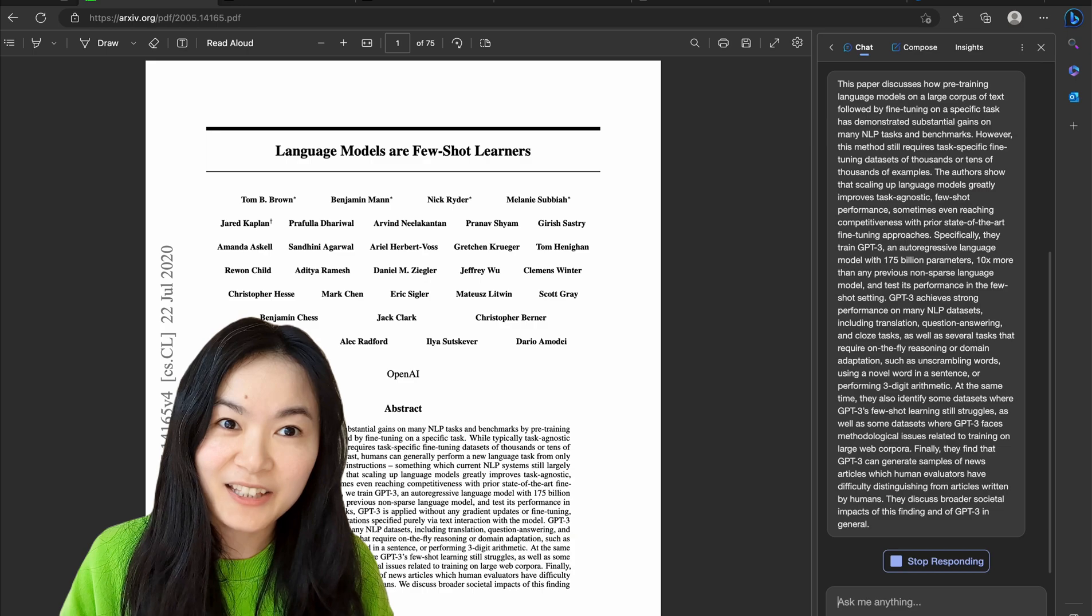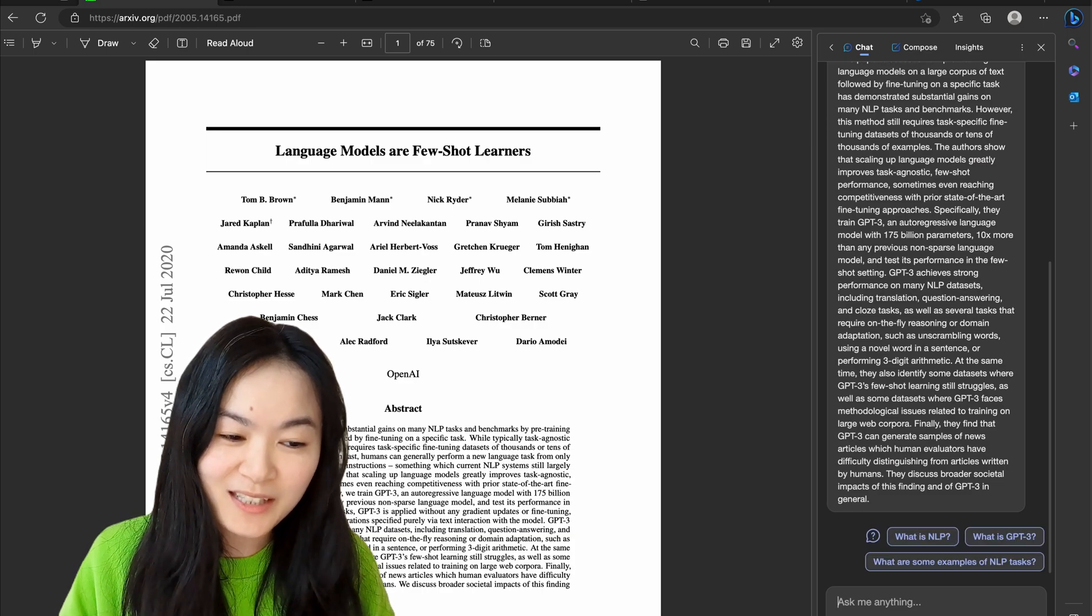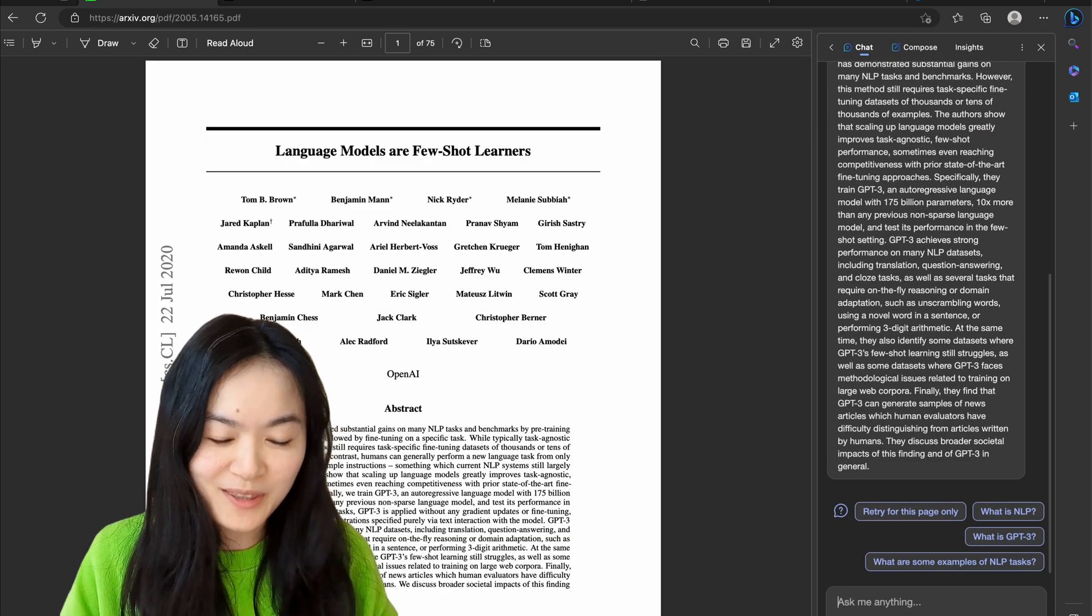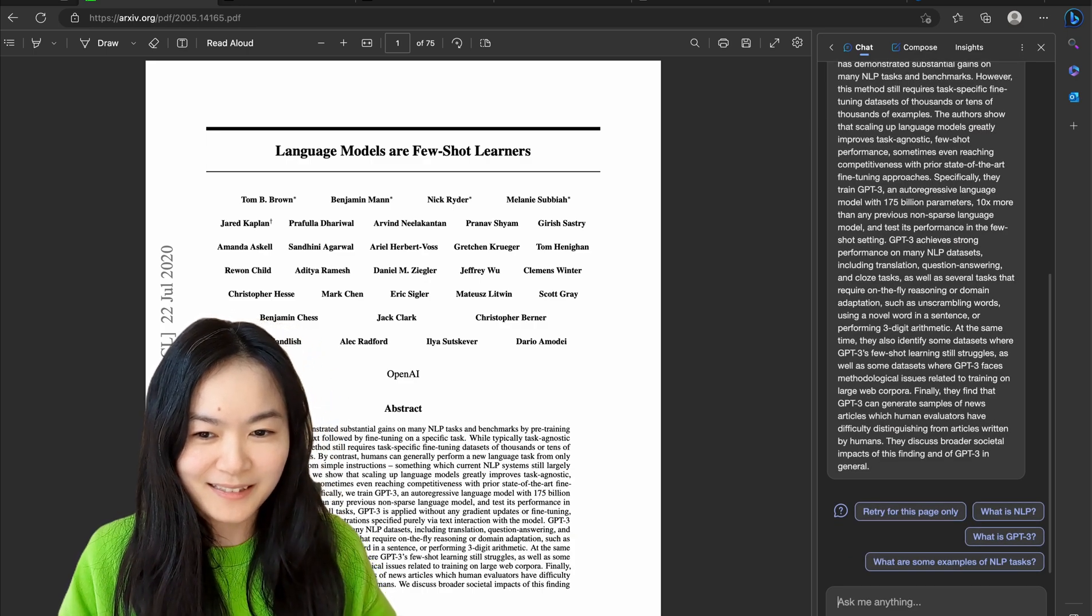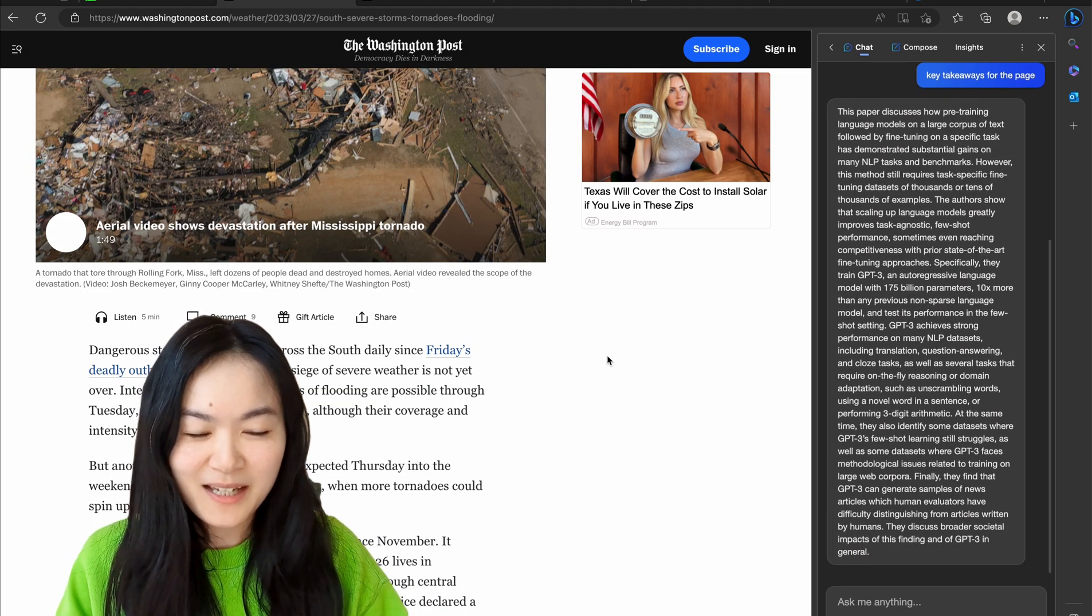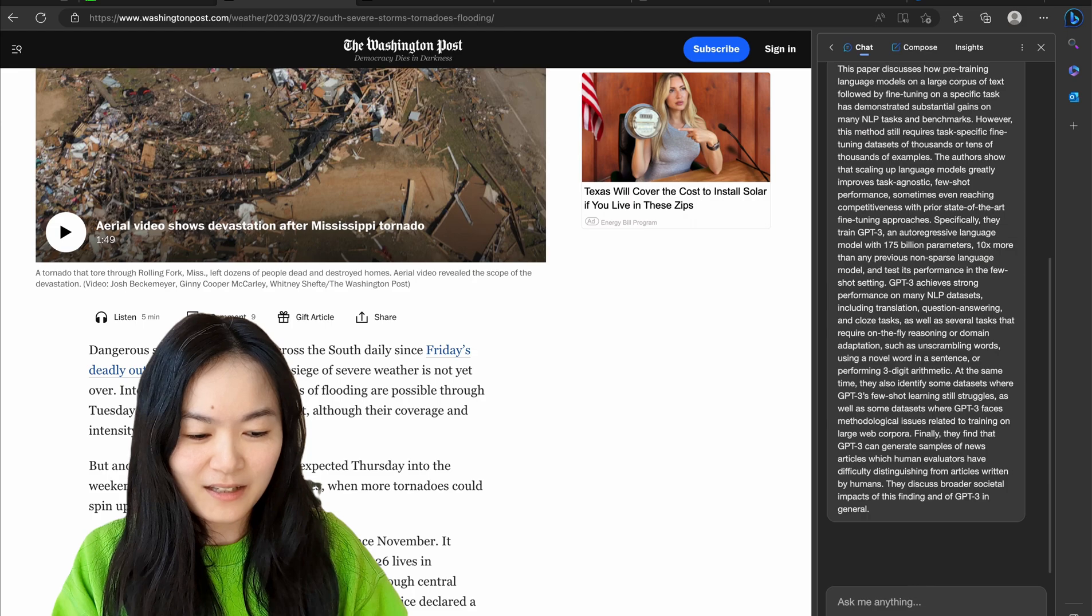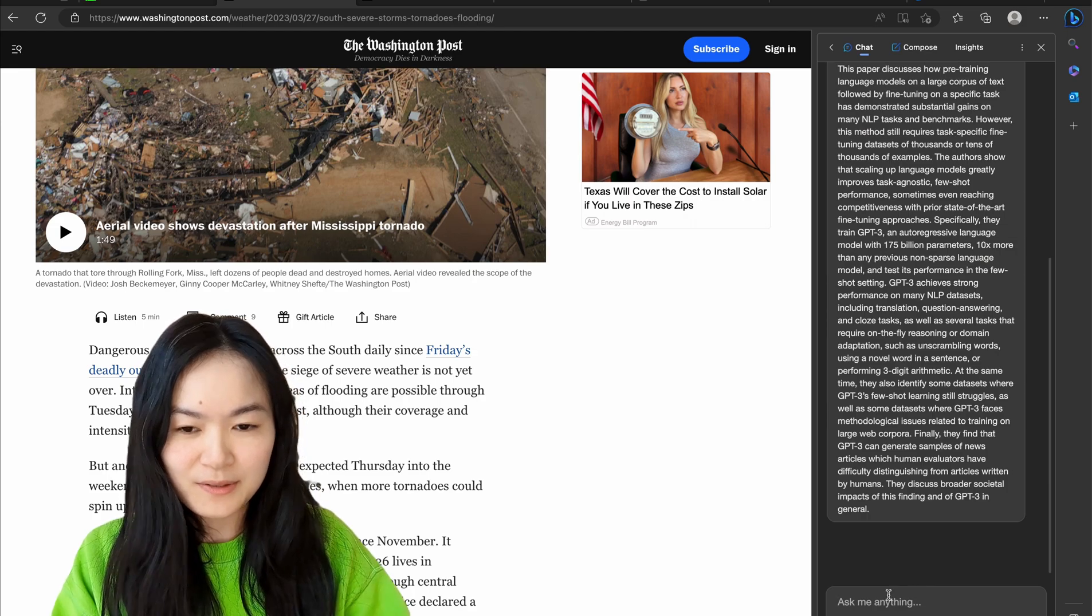Just like that, you get all the takeaways for this article. Let's try another thing, another news story.